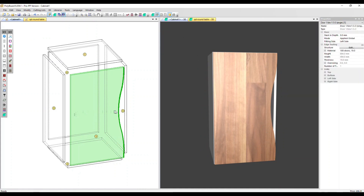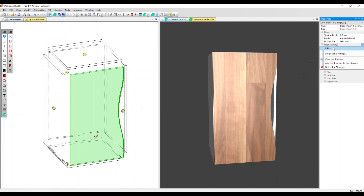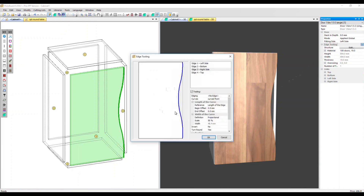Let's click back into the properties menu. One final point: if we want to edit the tooling we've applied, don't click on Structure Edit — that will apply another tooling. Instead, go to Edge Tooling, which is now available, click the three dots, then Edit, and we're back into the original tooling to modify it as we wish.